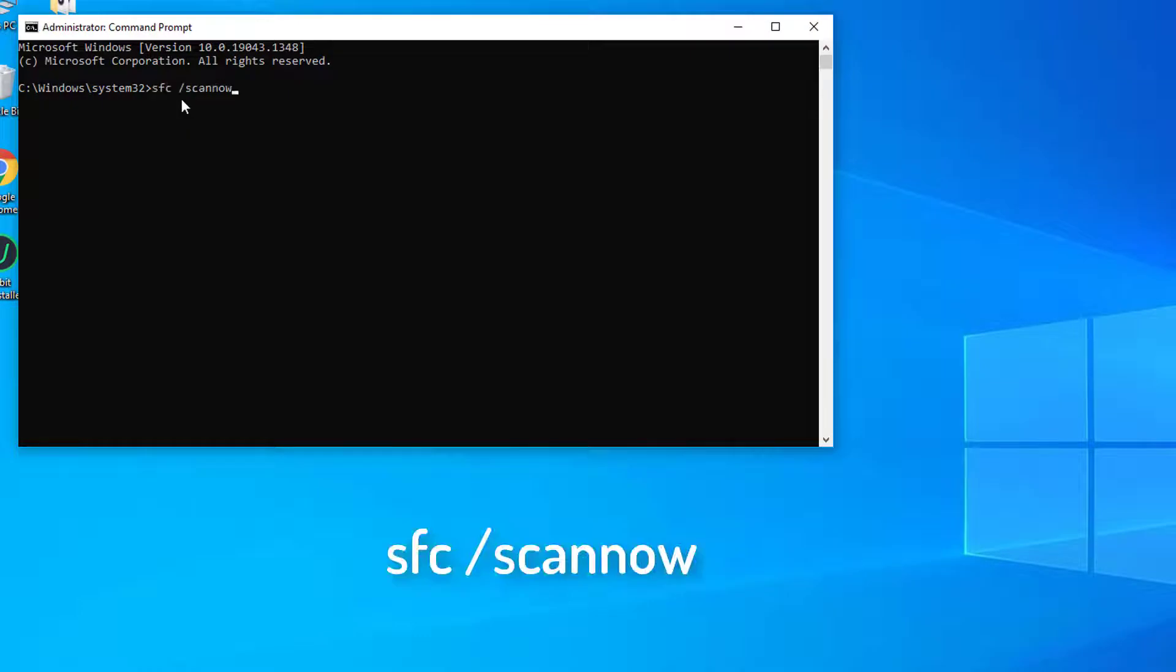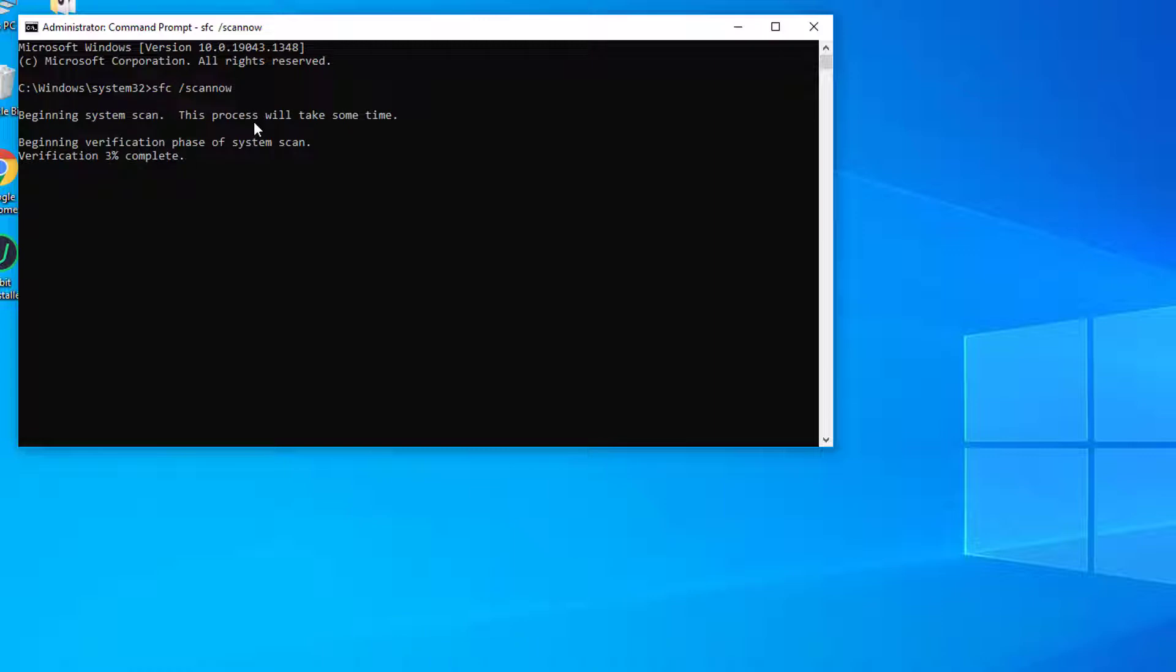Type the following command in order to run SFC scan. It will start scanning for corrupted or missing files on your PC.